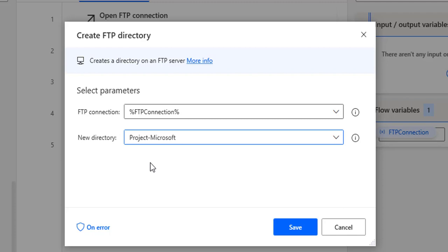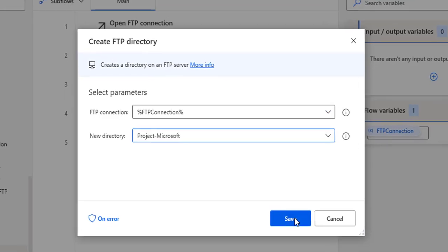If you see the variables produced, there are no variables to produce here. Let's go ahead and click Save.